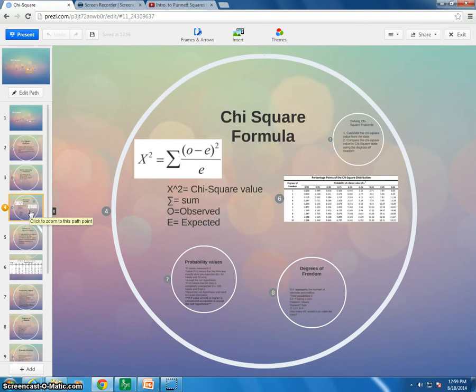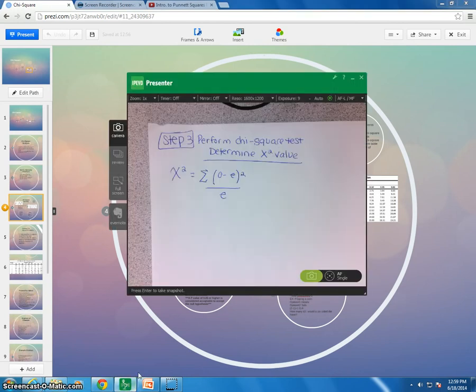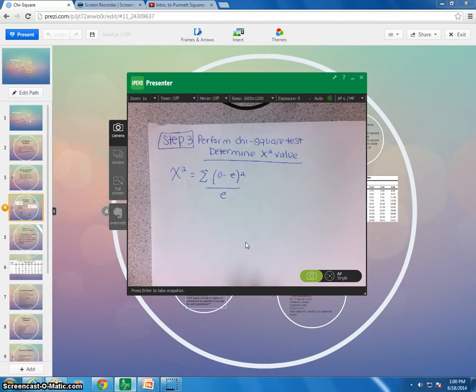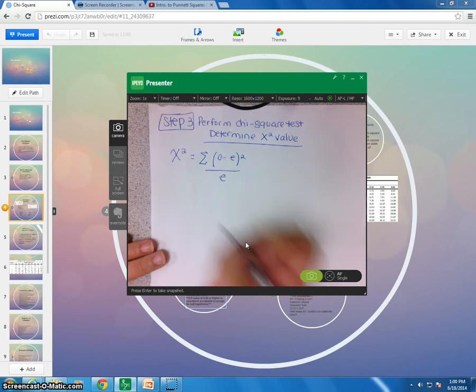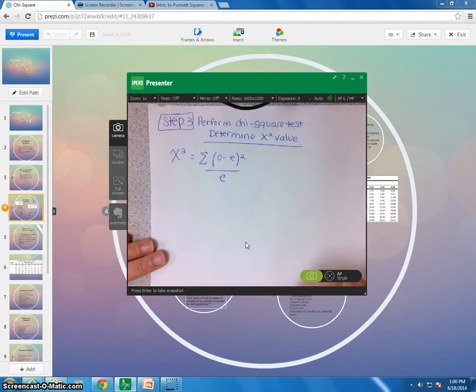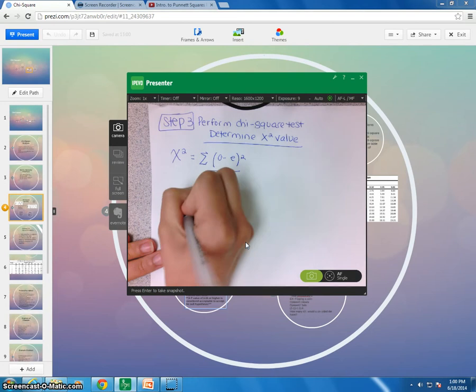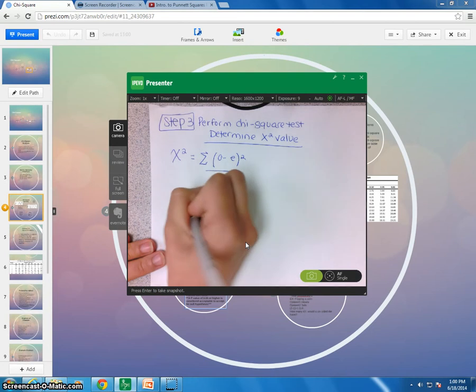Okay, so step 3, determine chi-square value. Okay, so this is where we need to go back to our equation. So we had, I'm going to rewrite the equation here on my paper. Chi-square equals summation, so observed minus expected, squared over expected. Okay, so there it is.